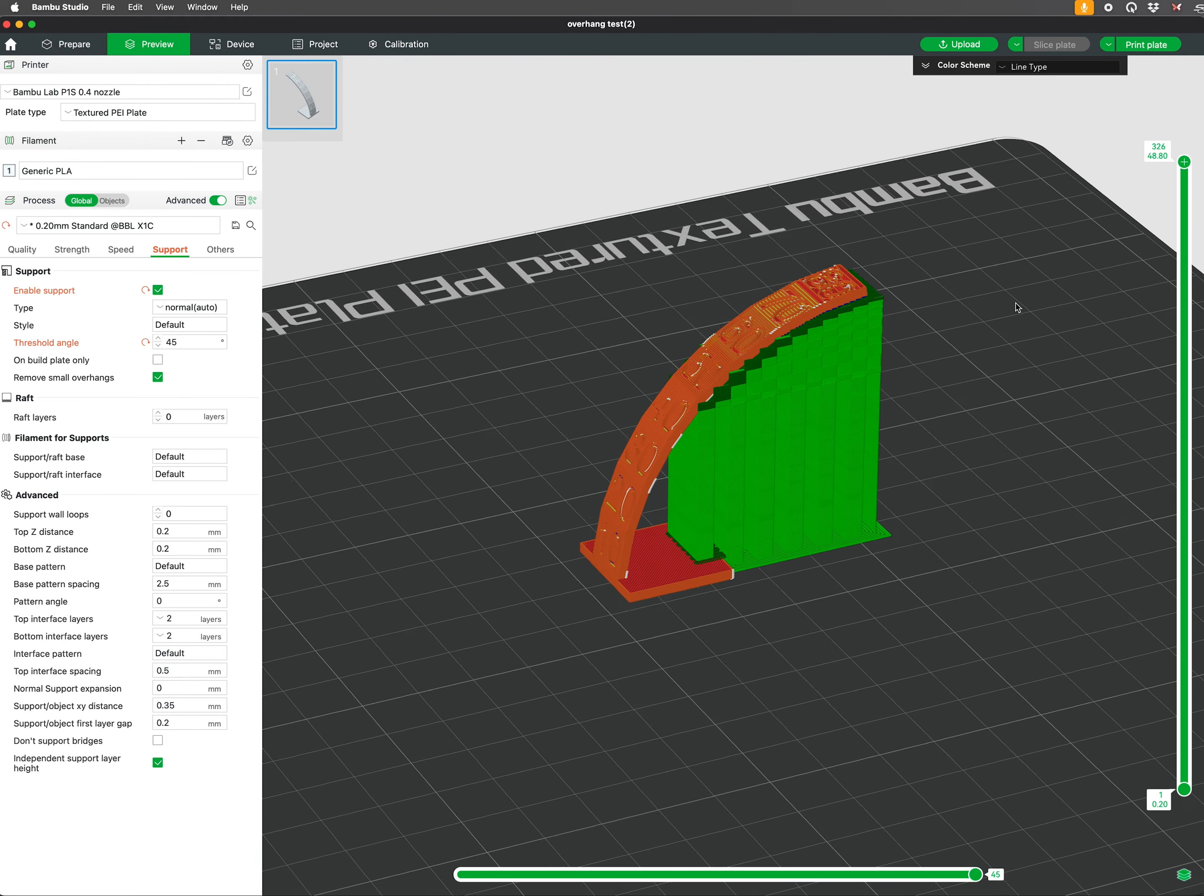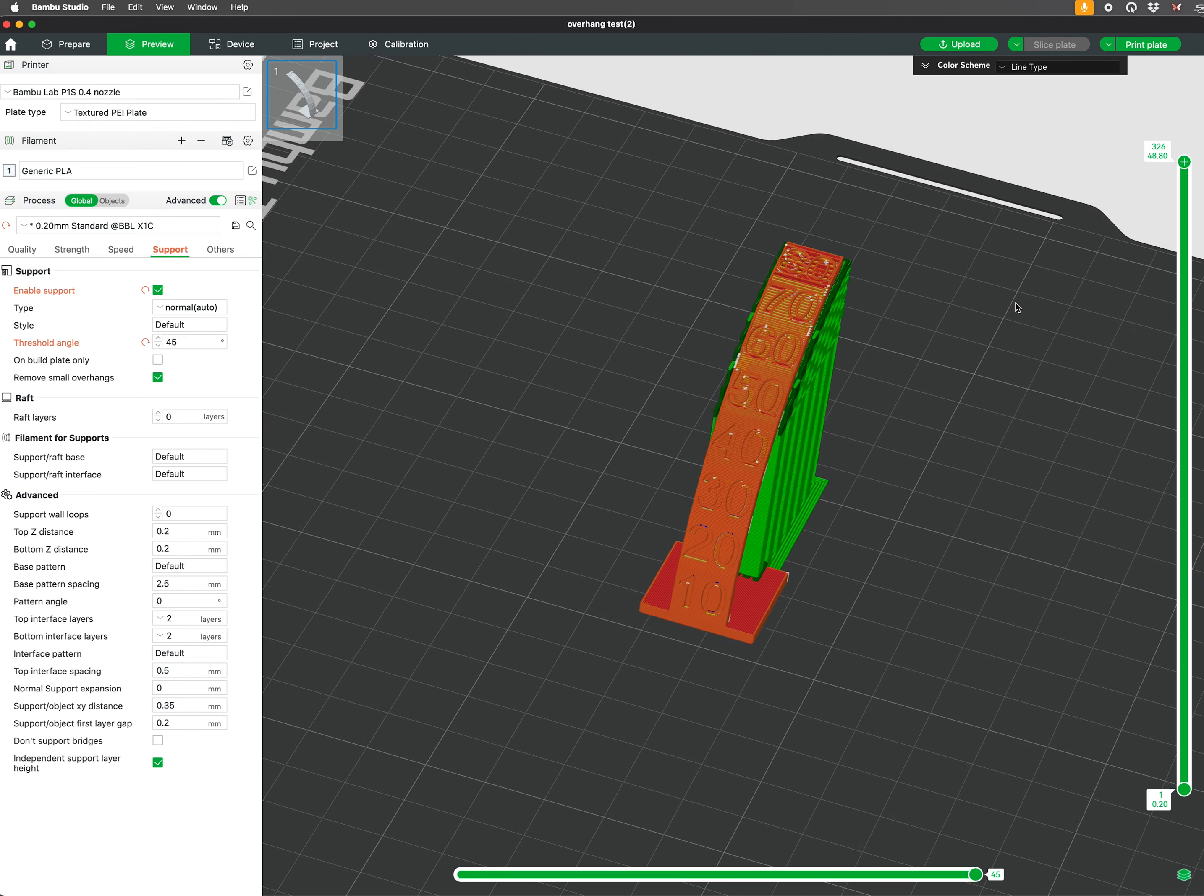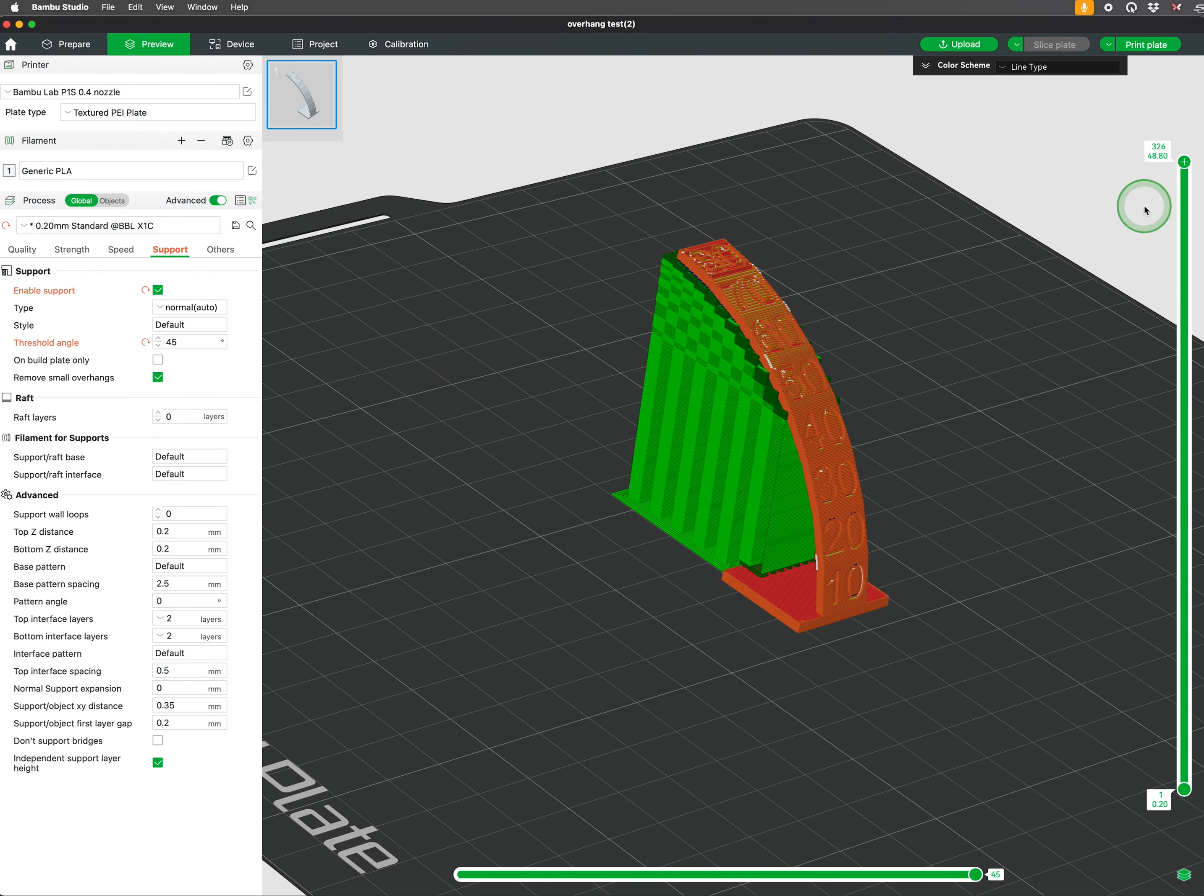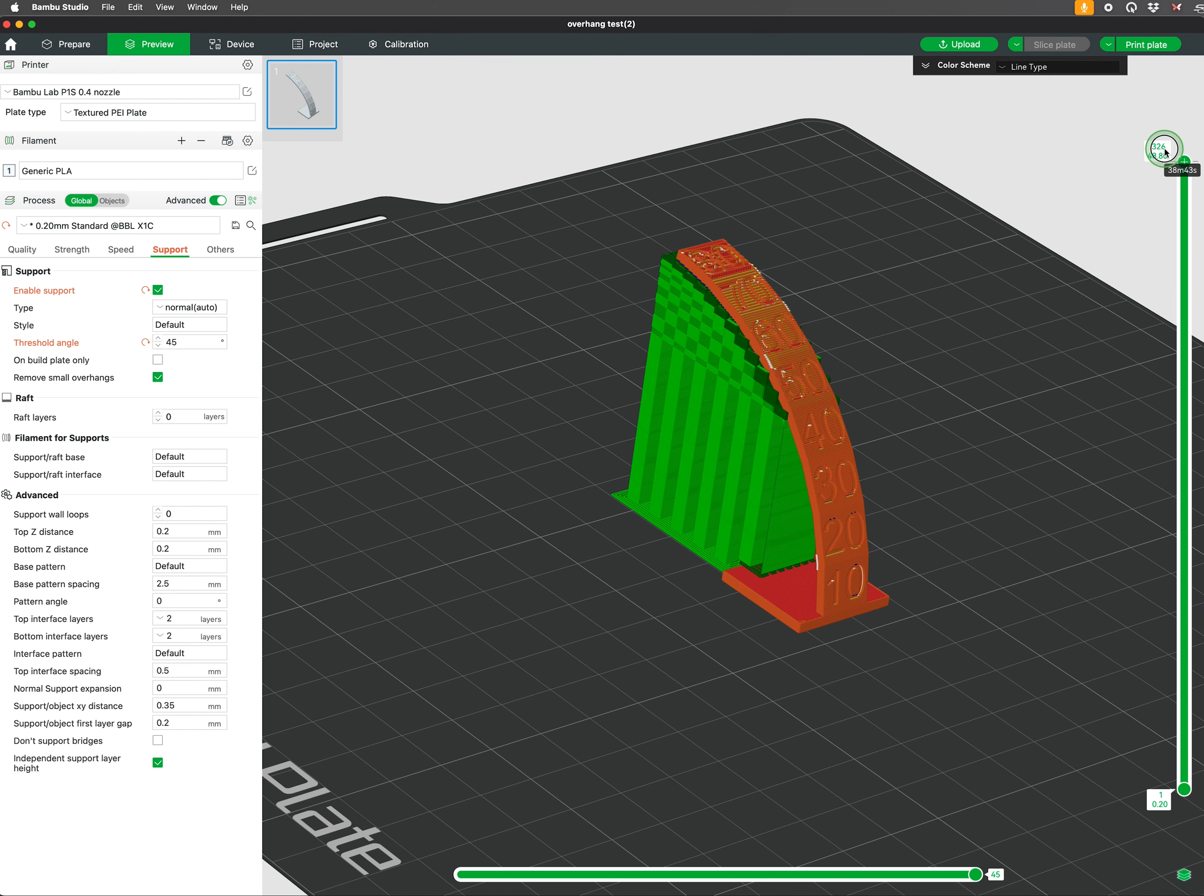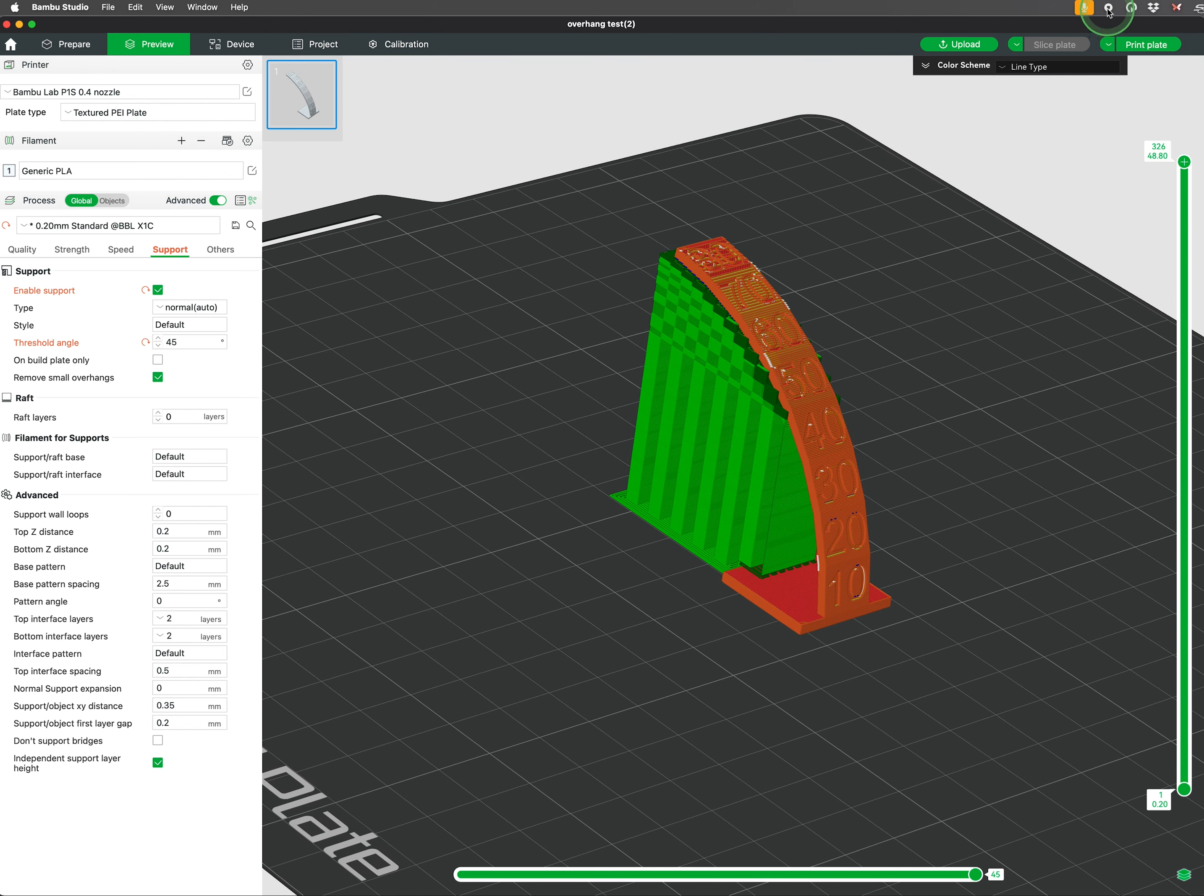Angles steeper than the threshold will prompt the slicer to add supports, while gentler angles will print unsupported. Adjusting this setting helps ensure the supports are only used when necessary to maintain print quality and reduce material waste.